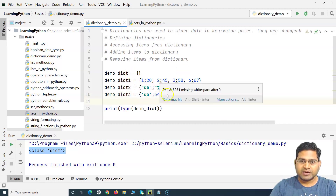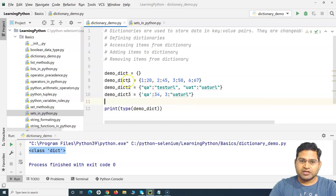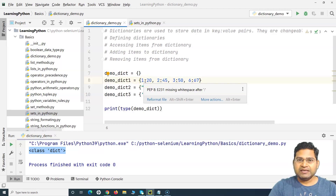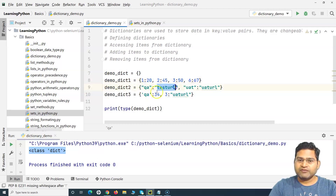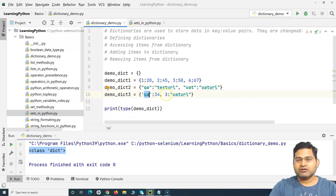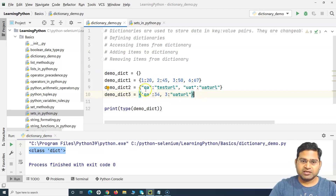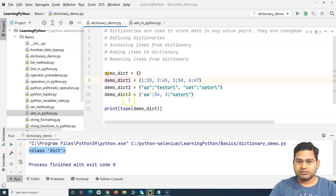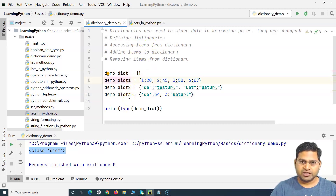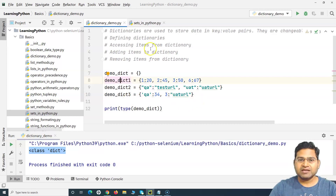You can define dictionaries in absolutely any combination you can think of. The only thing to remember is that there has to be a key and a value pair. So that covers defining dictionaries: the first is the empty dictionary, and the other combinations show the variety of key-value types you can define.